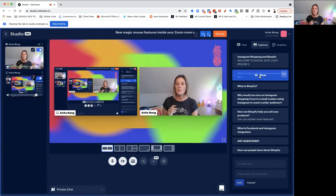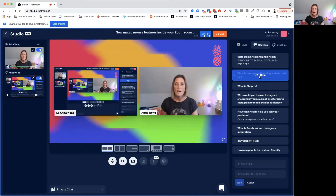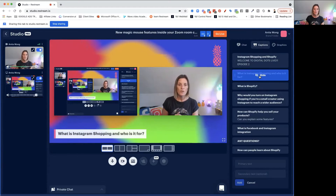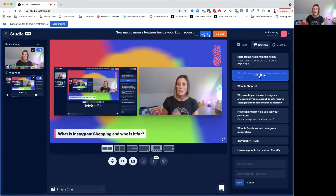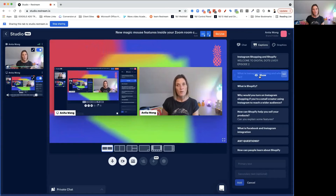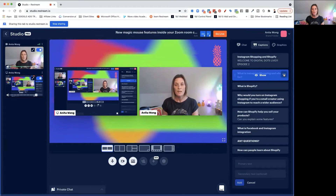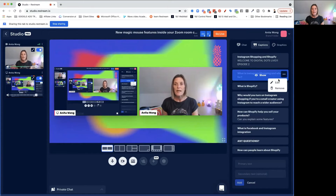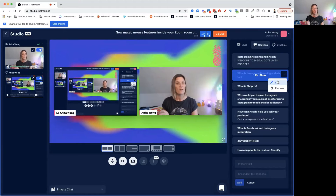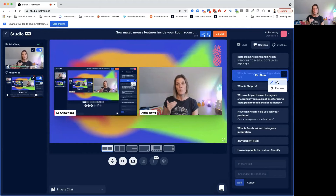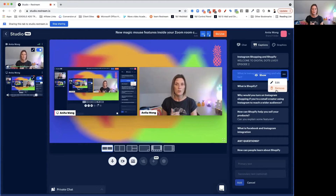All you have to do is click show and the captions show up on the screen. Click hide and they come off the screen. If you make a spelling mistake, you can click the three little dots and edit the caption. And if you want to finish with it, you can remove the caption as well.